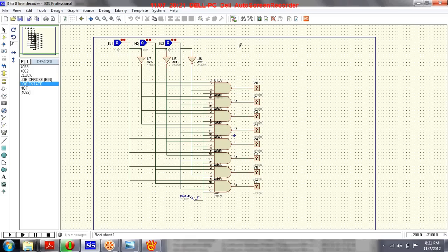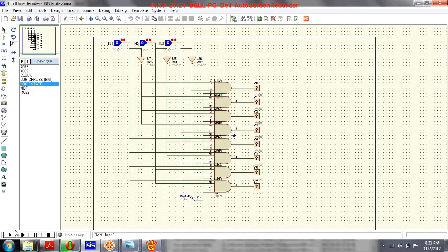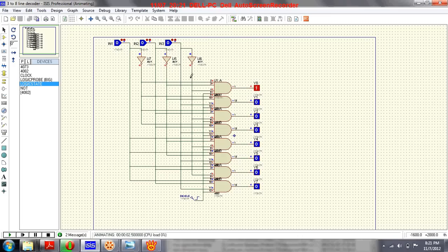Here you can see the circuit diagram of a three-to-eight line decoder. There are n inputs where n equals 3, and 2 to the power n outputs — that means 2 cubed, or 8 outputs. Let's run the circuit and see what happens.